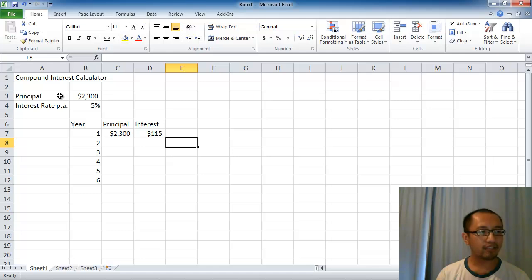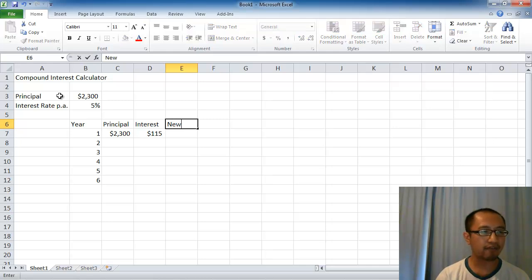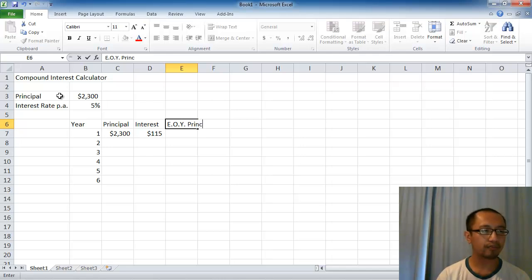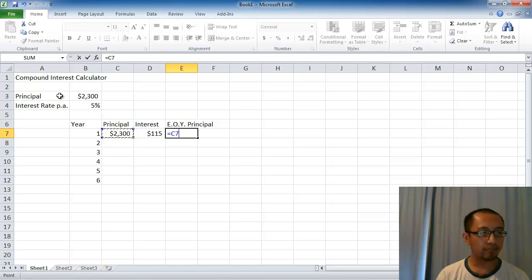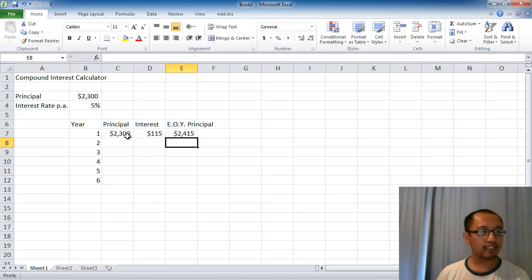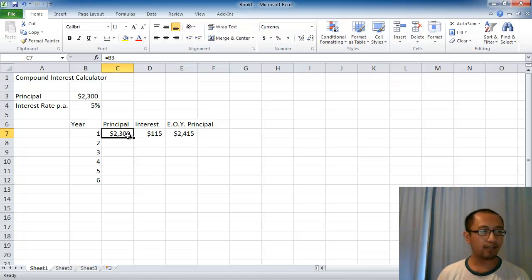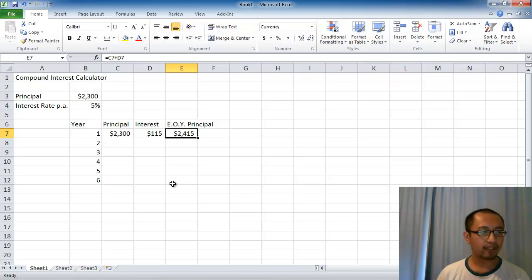Then at the end of the year, how much principal do I have? End of year principal. That's going to be my principal at the beginning of the year plus the interest that I'm earning. This year originally I had $2300, I add on 5% which is $115, and I ended up with $2415.